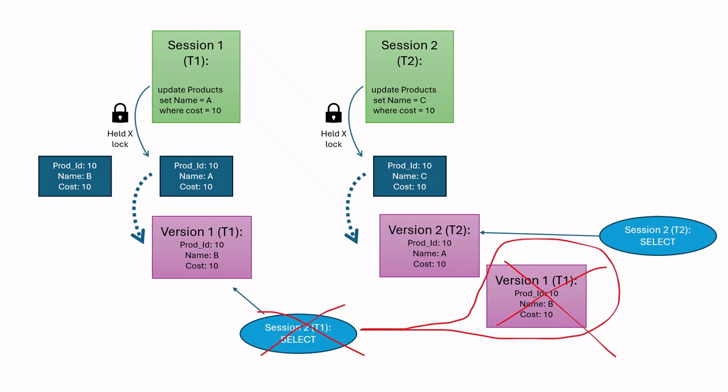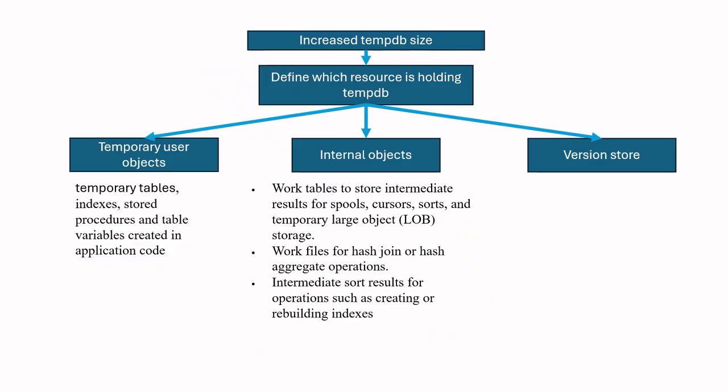So we understood what resources hold tempdb. If we find one of these resources holding tempdb, then the next action will be to find why they are holding it for a long time and find cause of this long holding. Let's carry out these steps in SSMS with real examples.